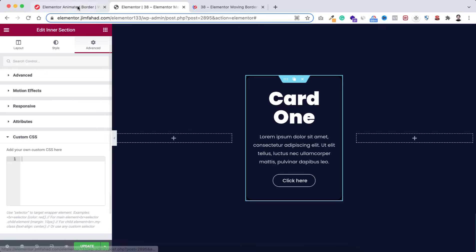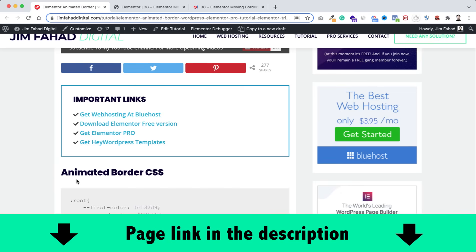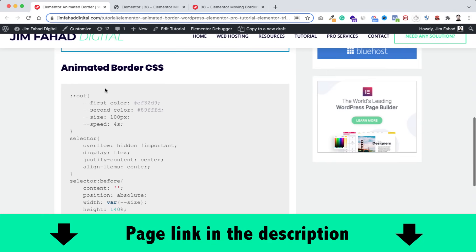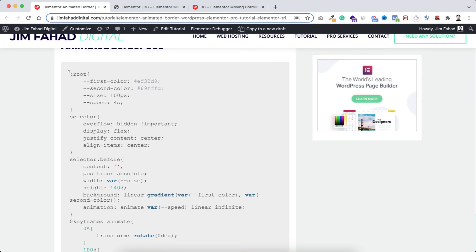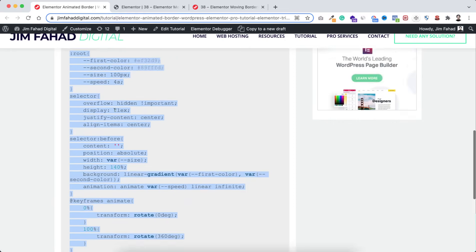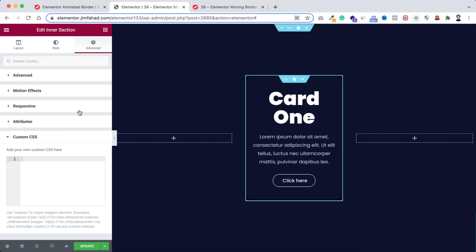You can write the custom CSS code inside here, or simply go to jimfahaddigital.com — I'll put the page link in the description. From that page, scroll down a bit and you'll see 'animated border CSS'. Just copy the whole CSS snippet and paste the code inside this custom CSS field in Elementor.